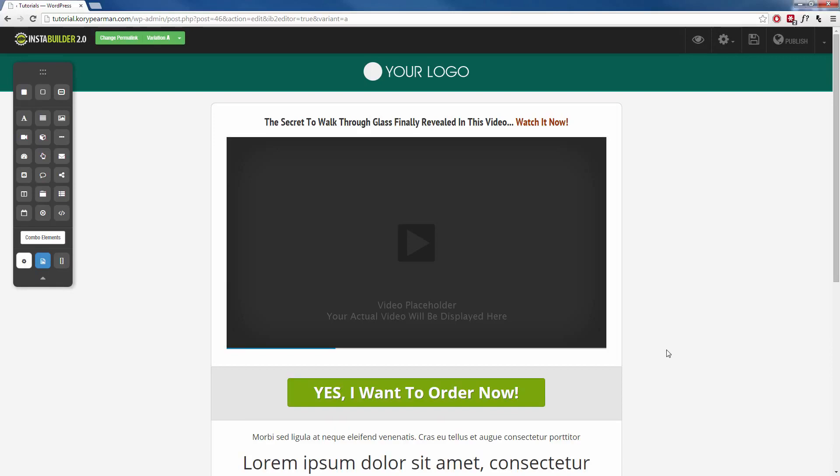And to do that, here I am on my sales page. You need to click on the content area that you want to hide.